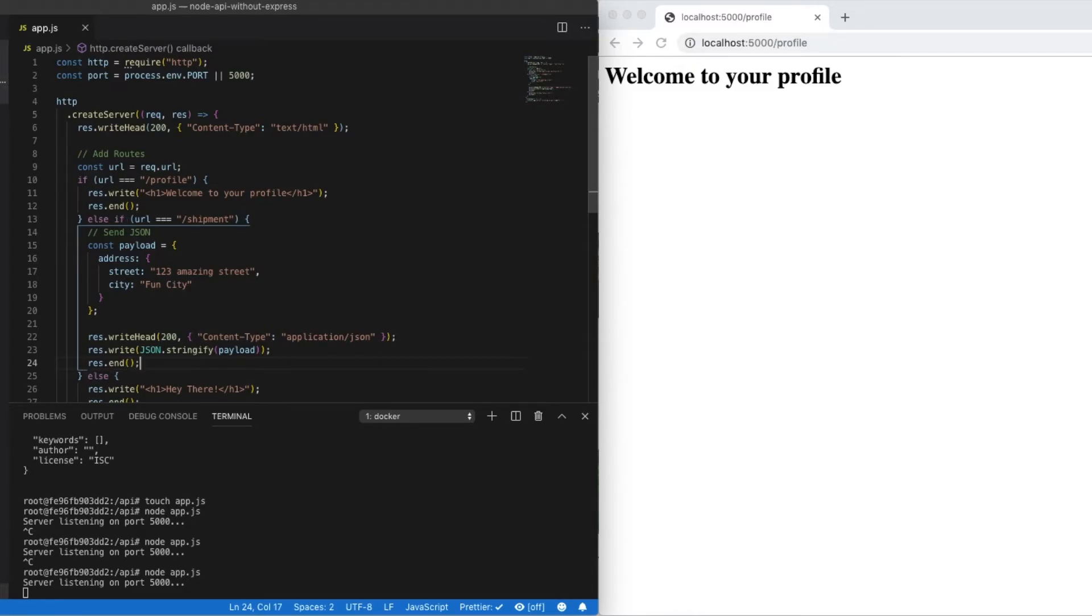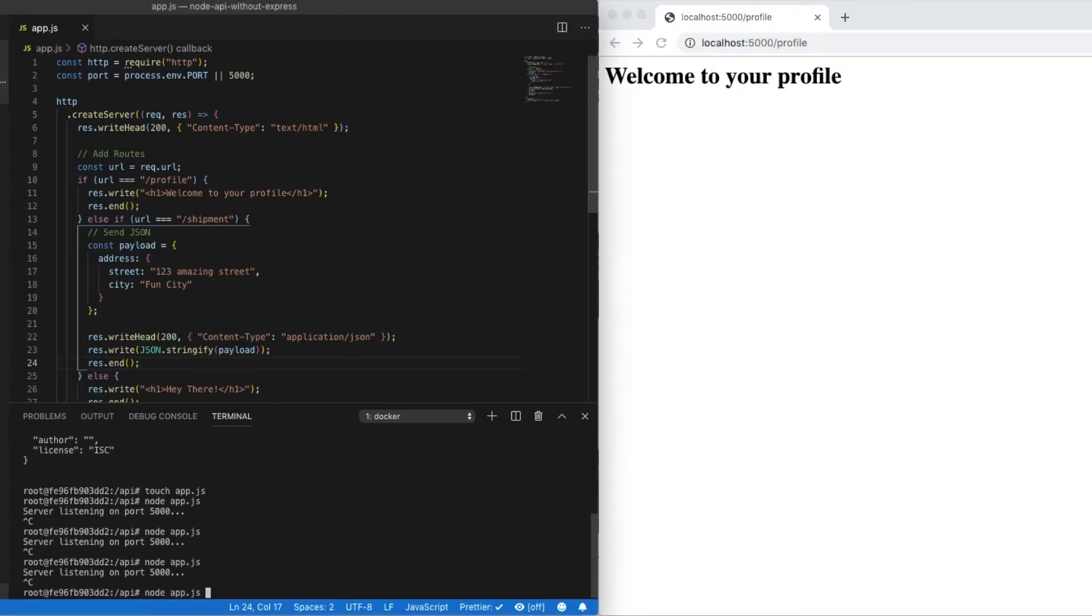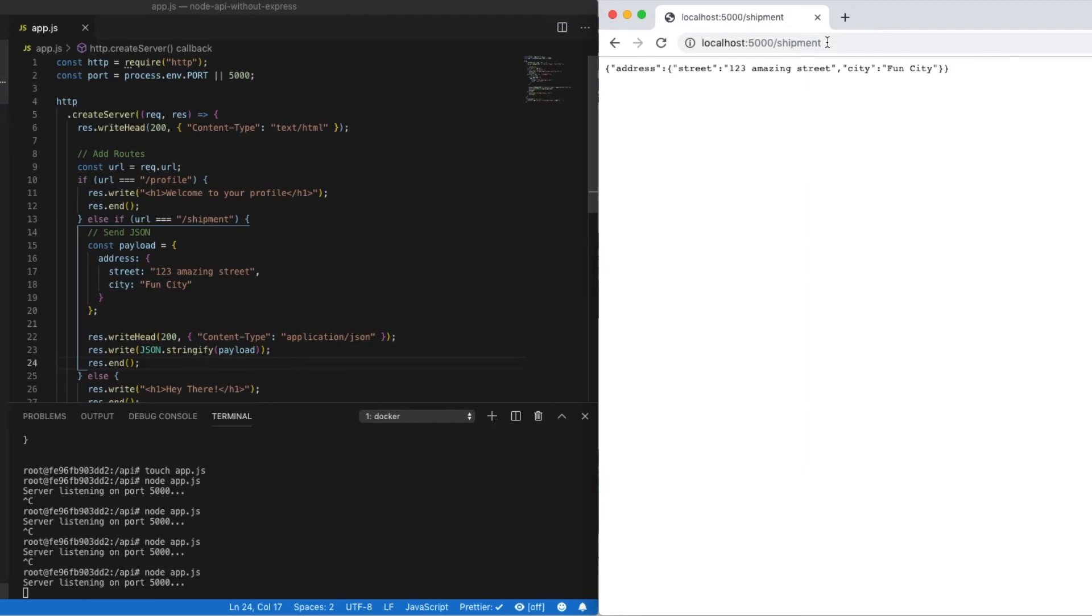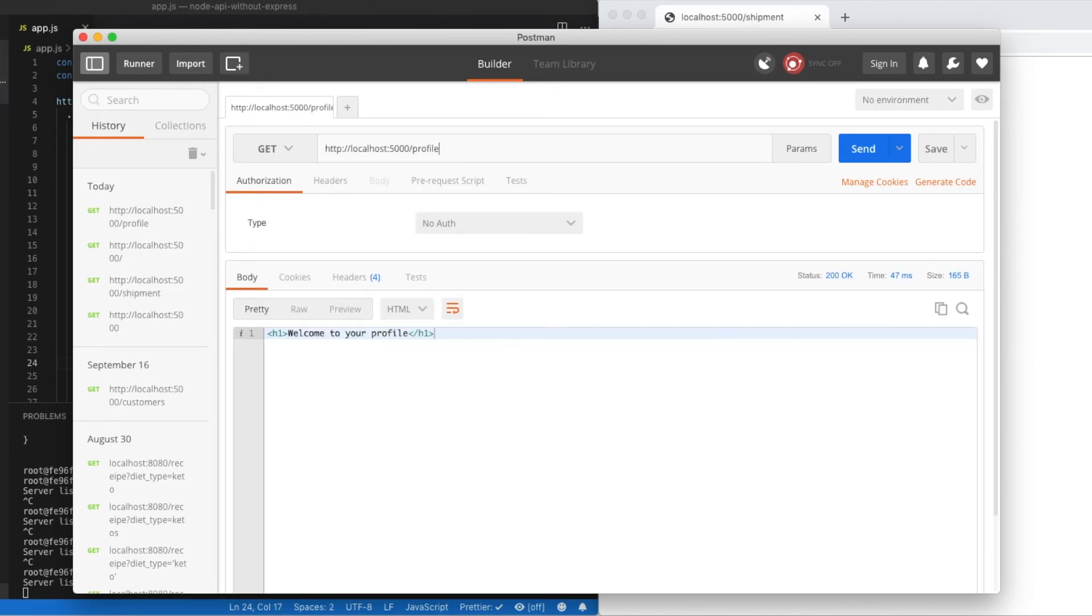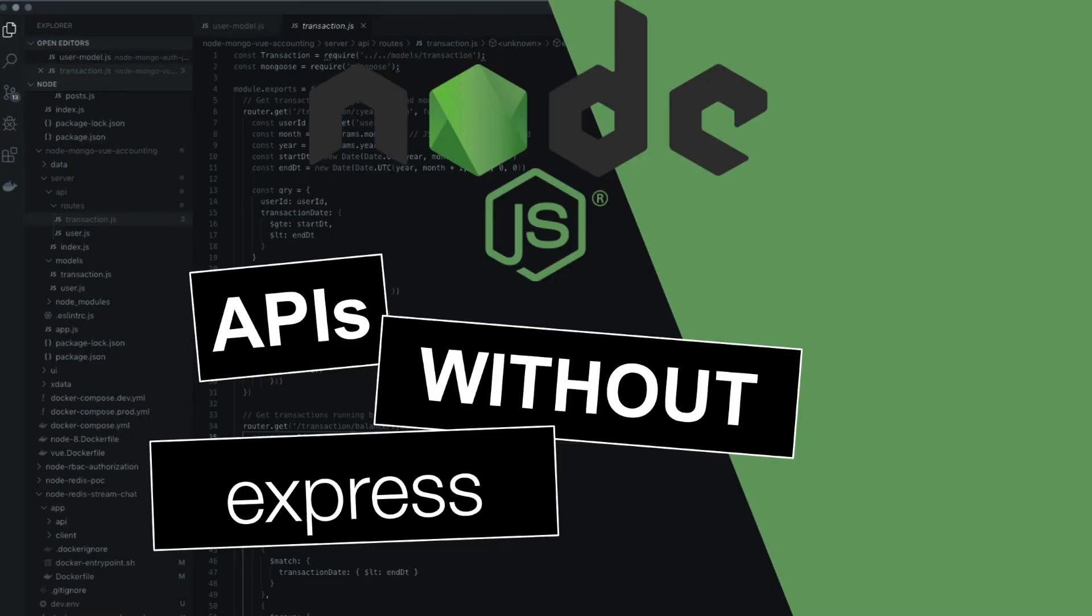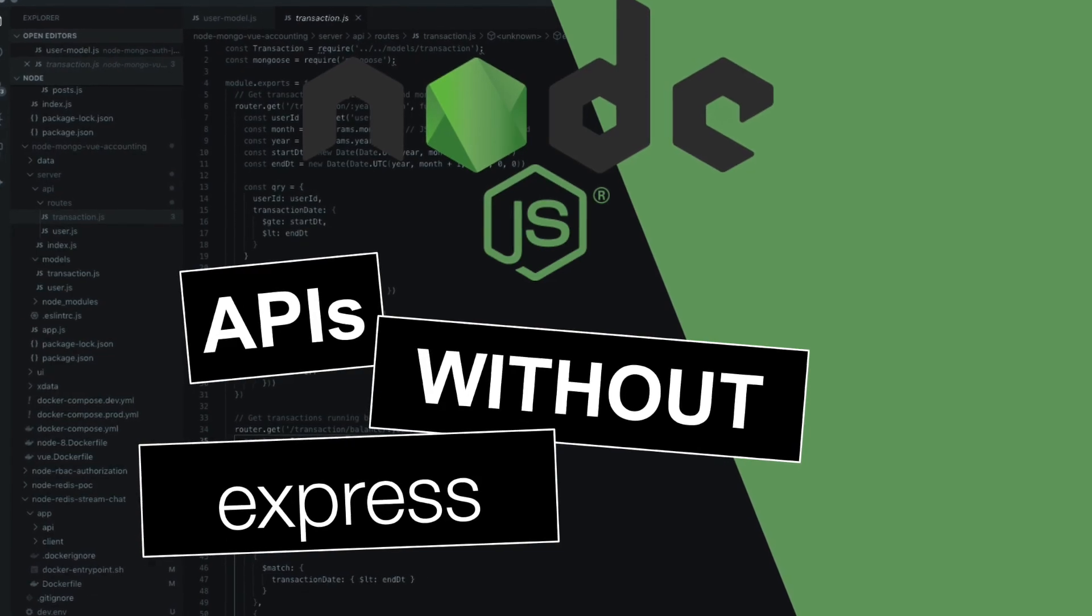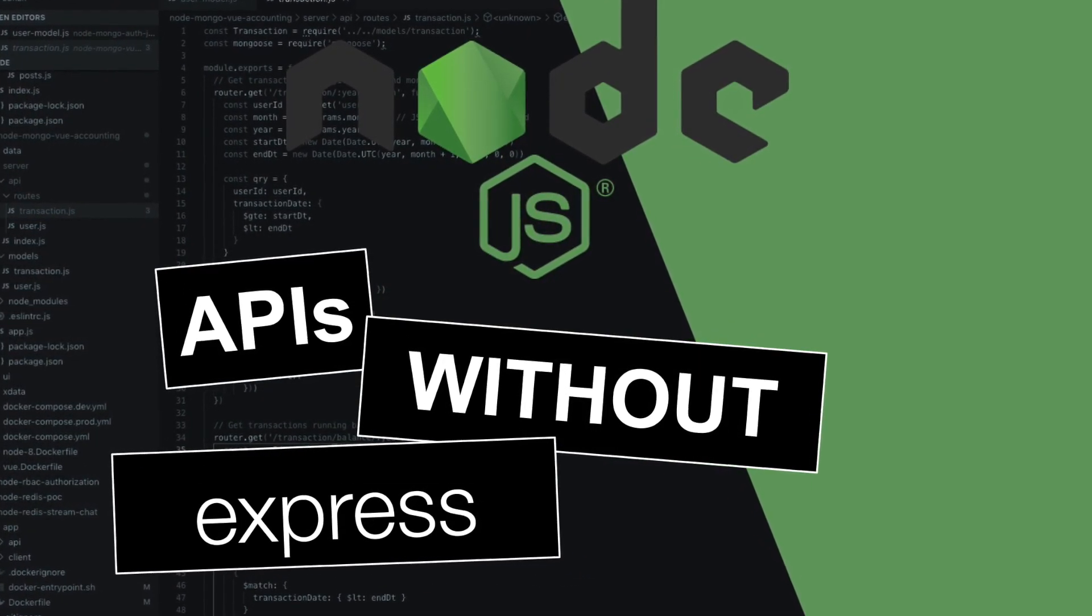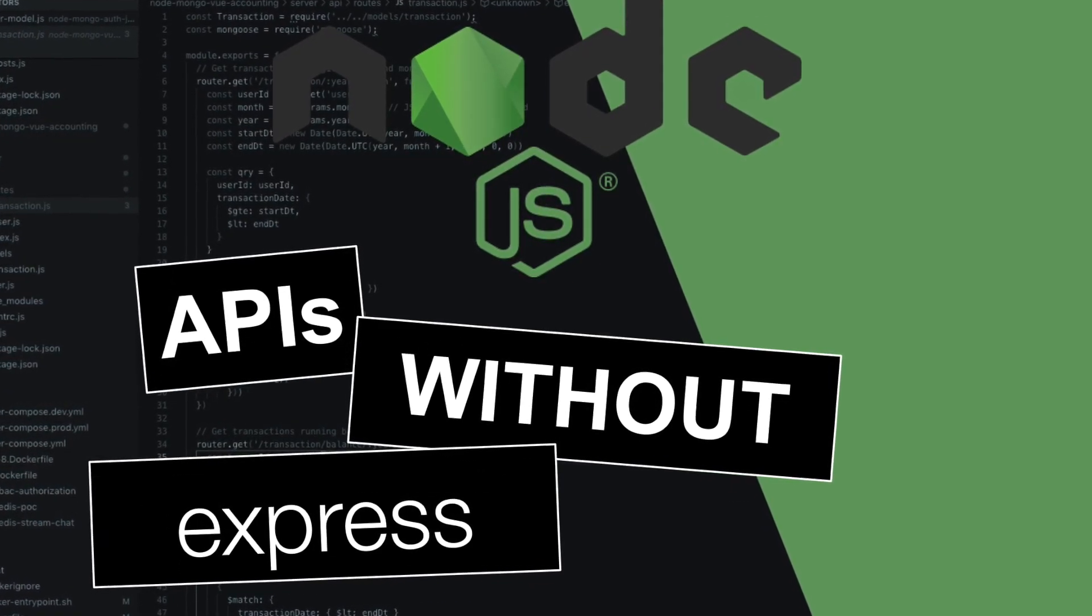So if we go back down to our terminal and stop and restart our server. Now if we refresh, profile still works. Now if we go to our new endpoint called shipment, we can see that we're receiving JSON back. Perfect. If we go over to Postman, we can take a look at the same exact requests where we're seeing HTML being sent back and JSON as well. So this is creating a simple API endpoint using Node without Express as a dependency. Thanks for watching and please join me again next time.